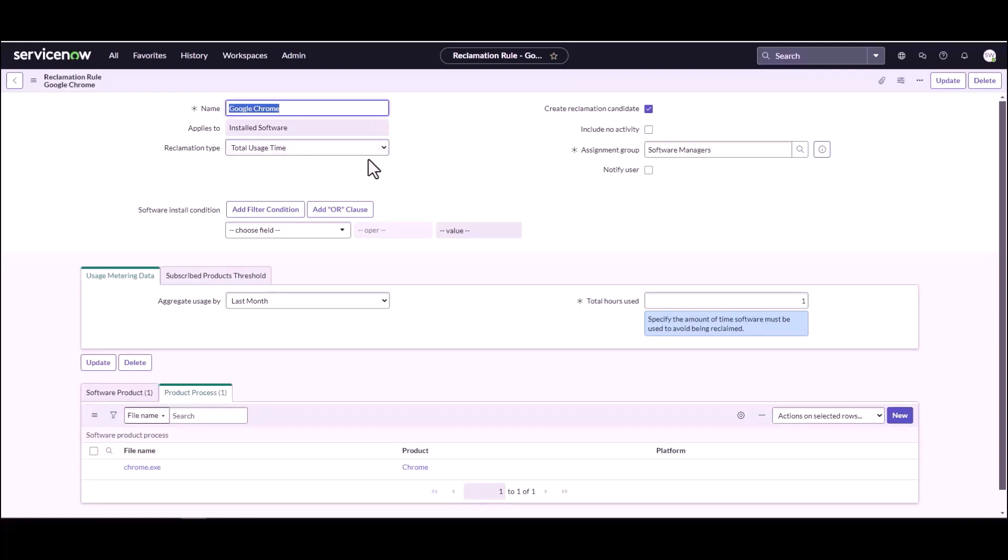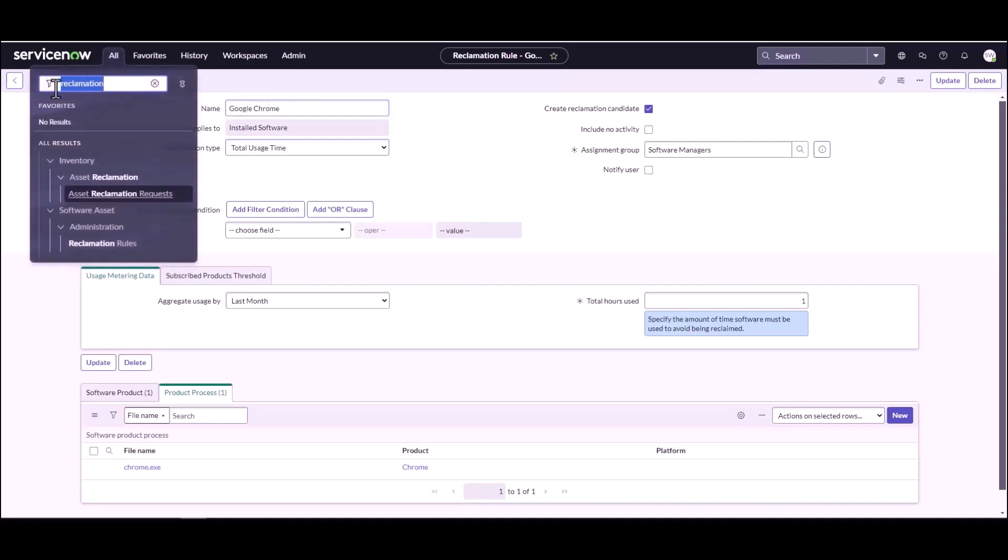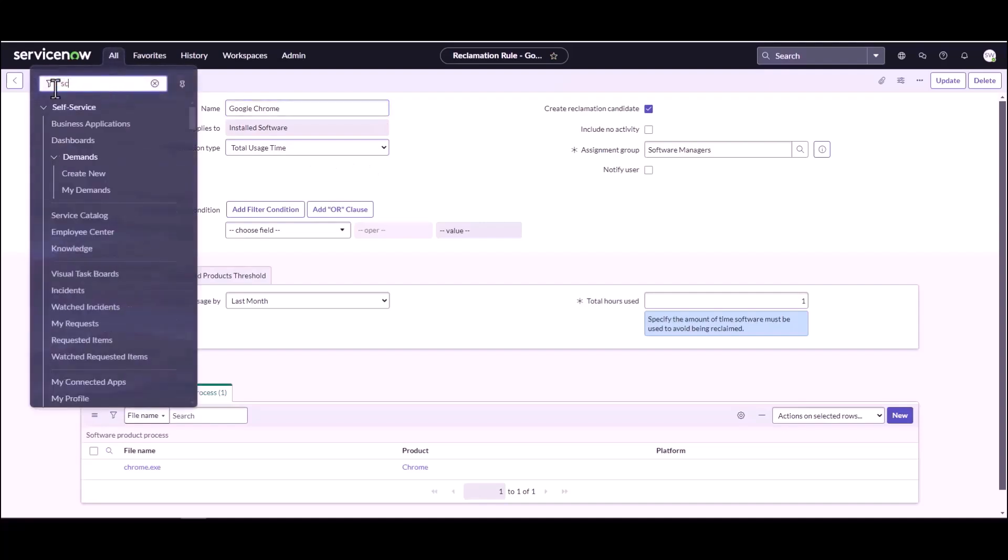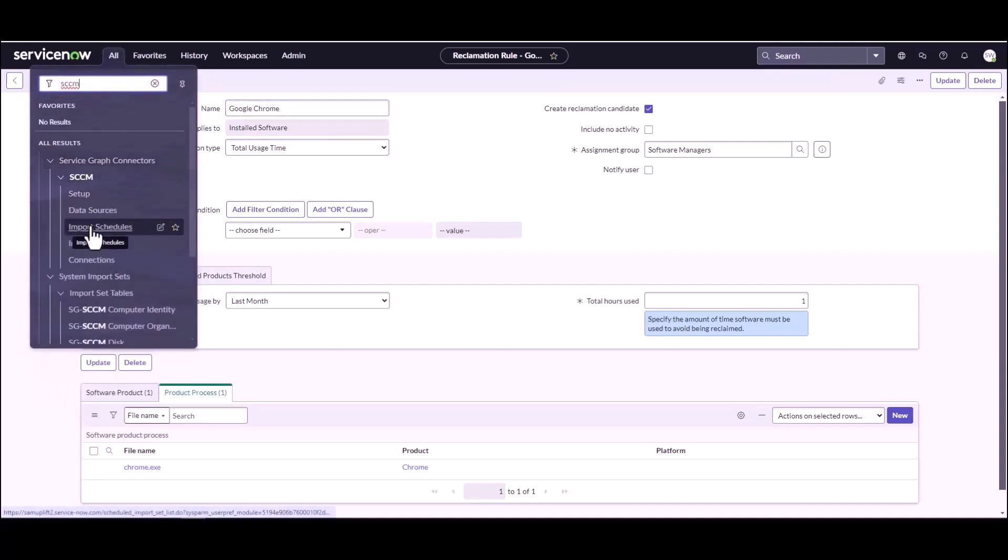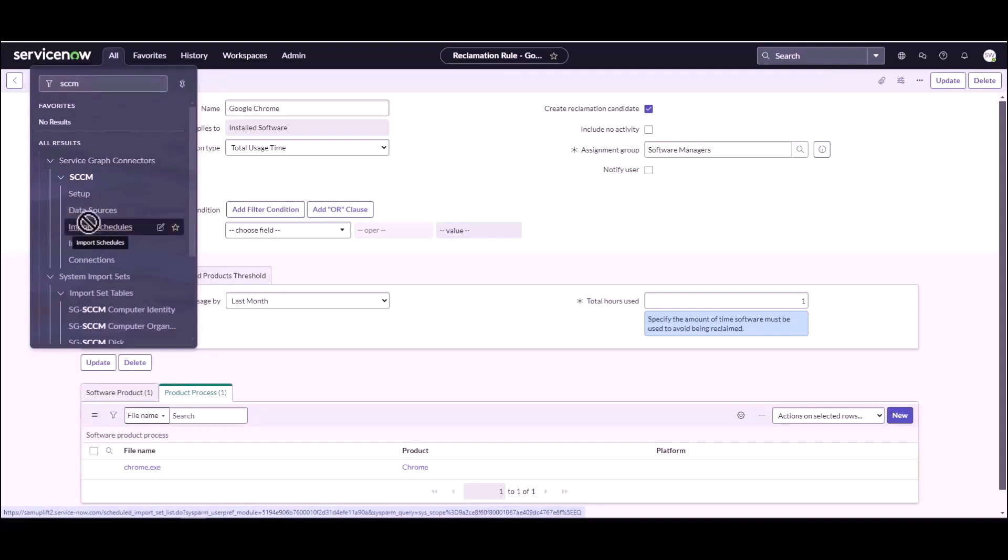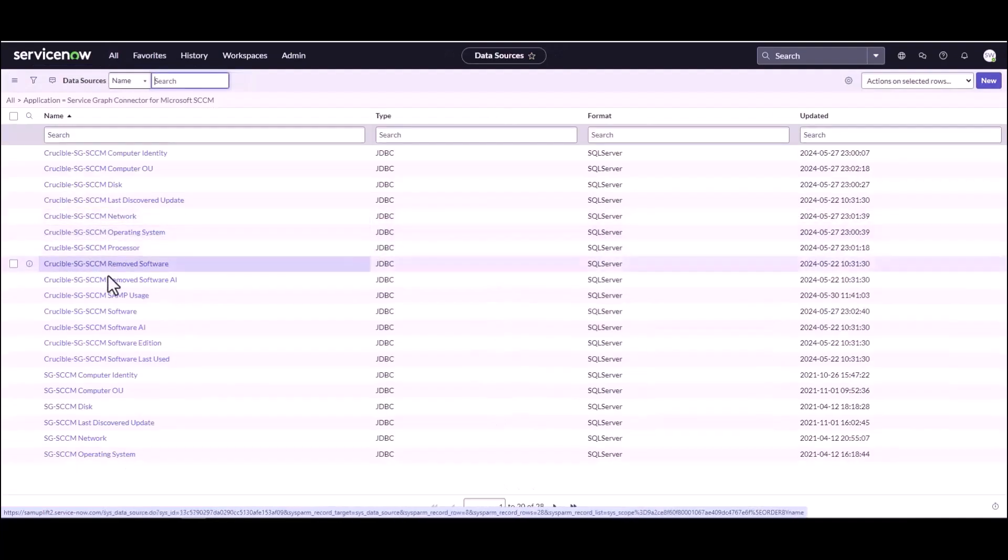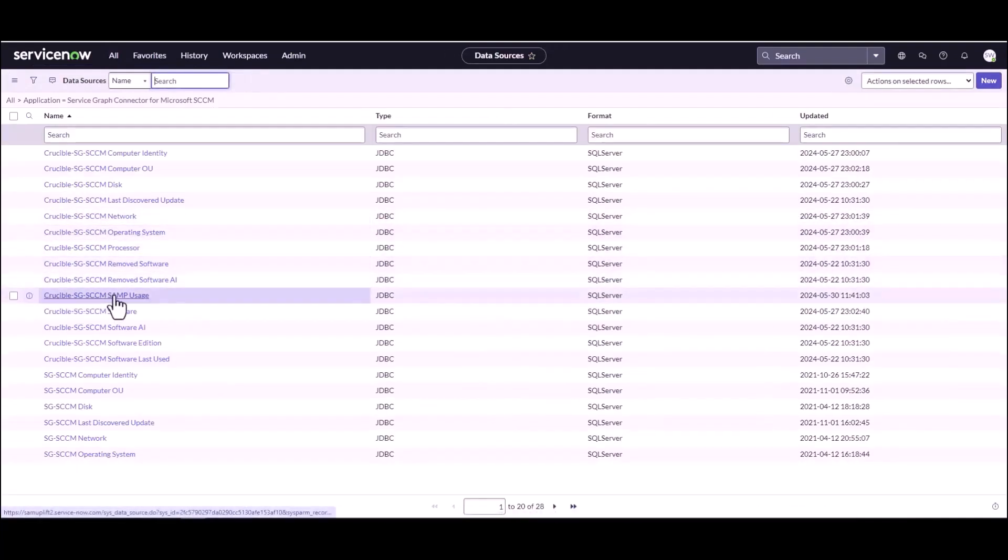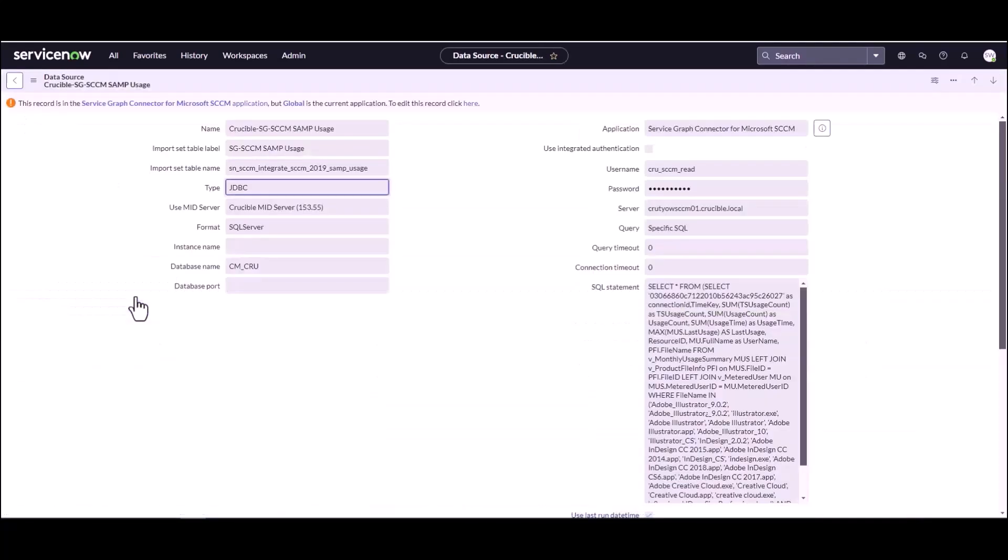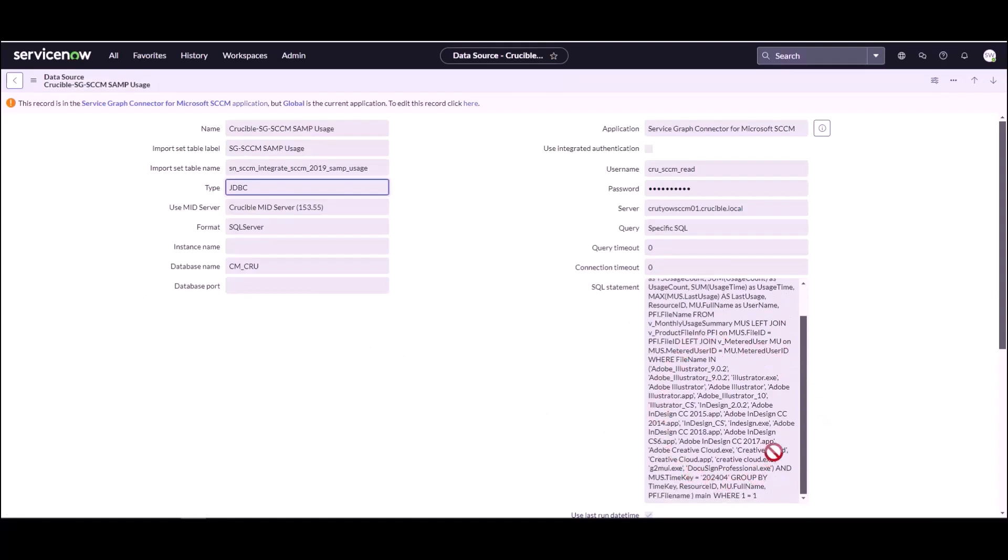Thanks, Sean. So in SCCM, there's a software usage scheduled import job that you run. If you want to show first the data source that's associated with the software usage job, you can show out of the box what the data source is from the last time you used it. And we can see here that Chrome is not in here in the SQL query. What happens is that the software usage job looks up the reclamation rules table to see what reclamation rules you've defined. And then based on that, it'll dynamically update the SQL query to include, it'll be included in our new Chrome product in this query.